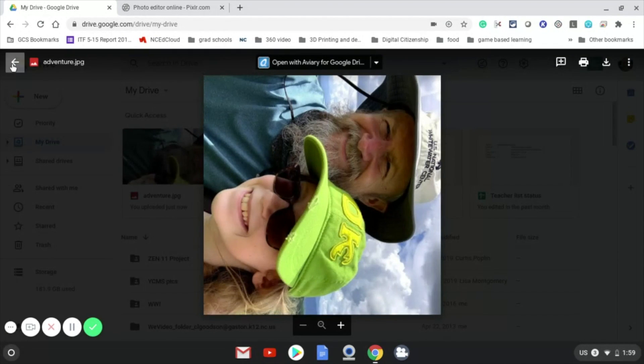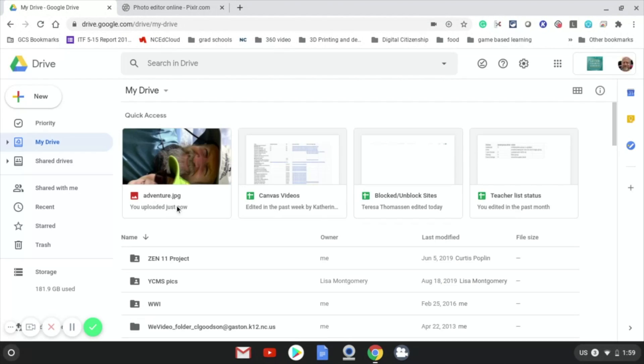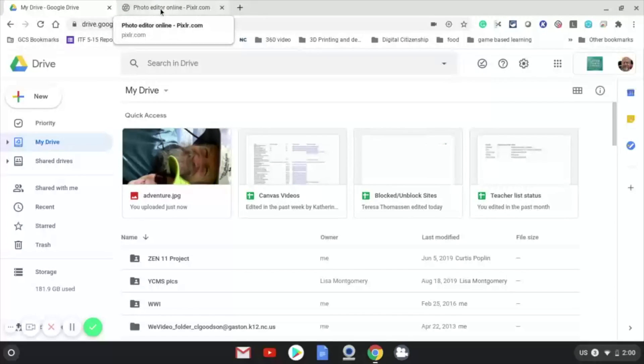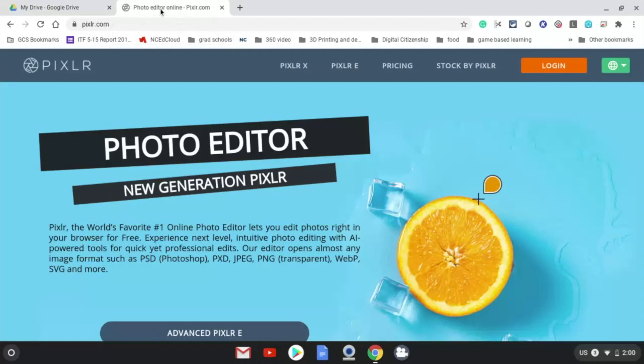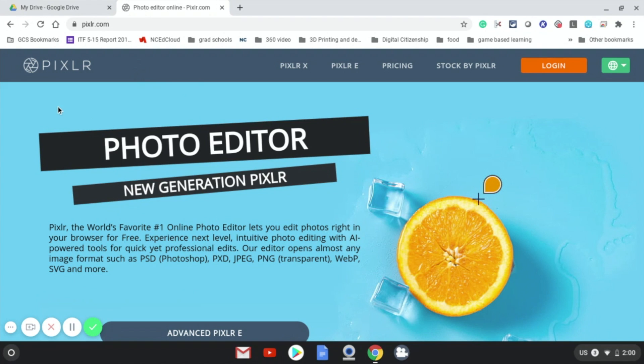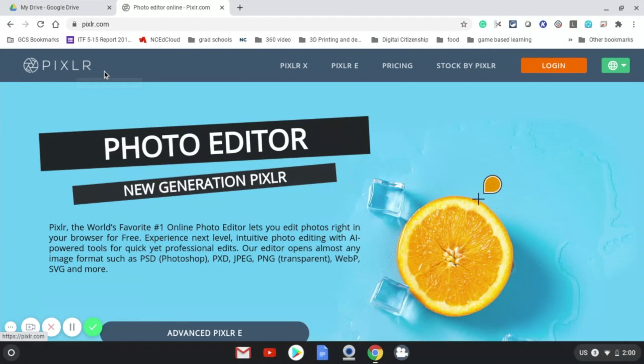I've already got this picture into my Google Drive. That's the first step. I'm going to go to a new tab and use a free app online called Pixlr Editor. P-I-X-L-R dot com is the address.